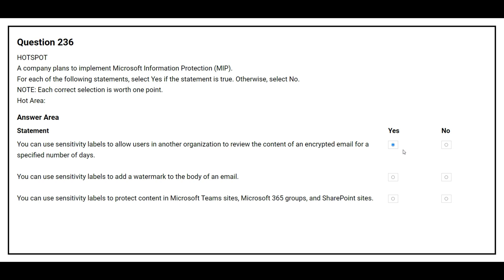The second statement is: You can use sensitivity labels to add a watermark to the body of an email. The third statement is: You can use sensitivity labels to protect content in Microsoft Teams sites, Microsoft 365 groups, and SharePoint sites. The correct answer is yes.